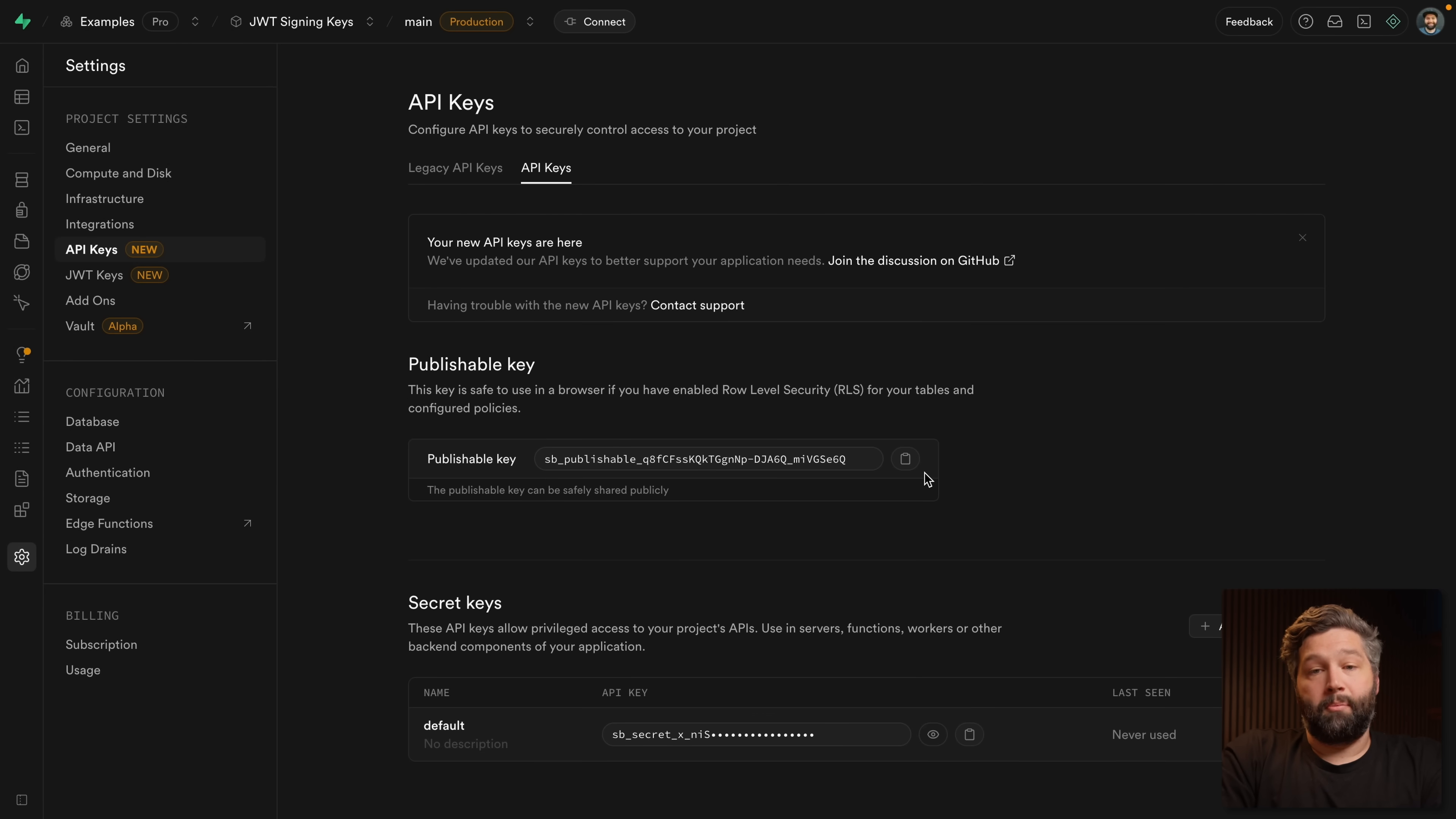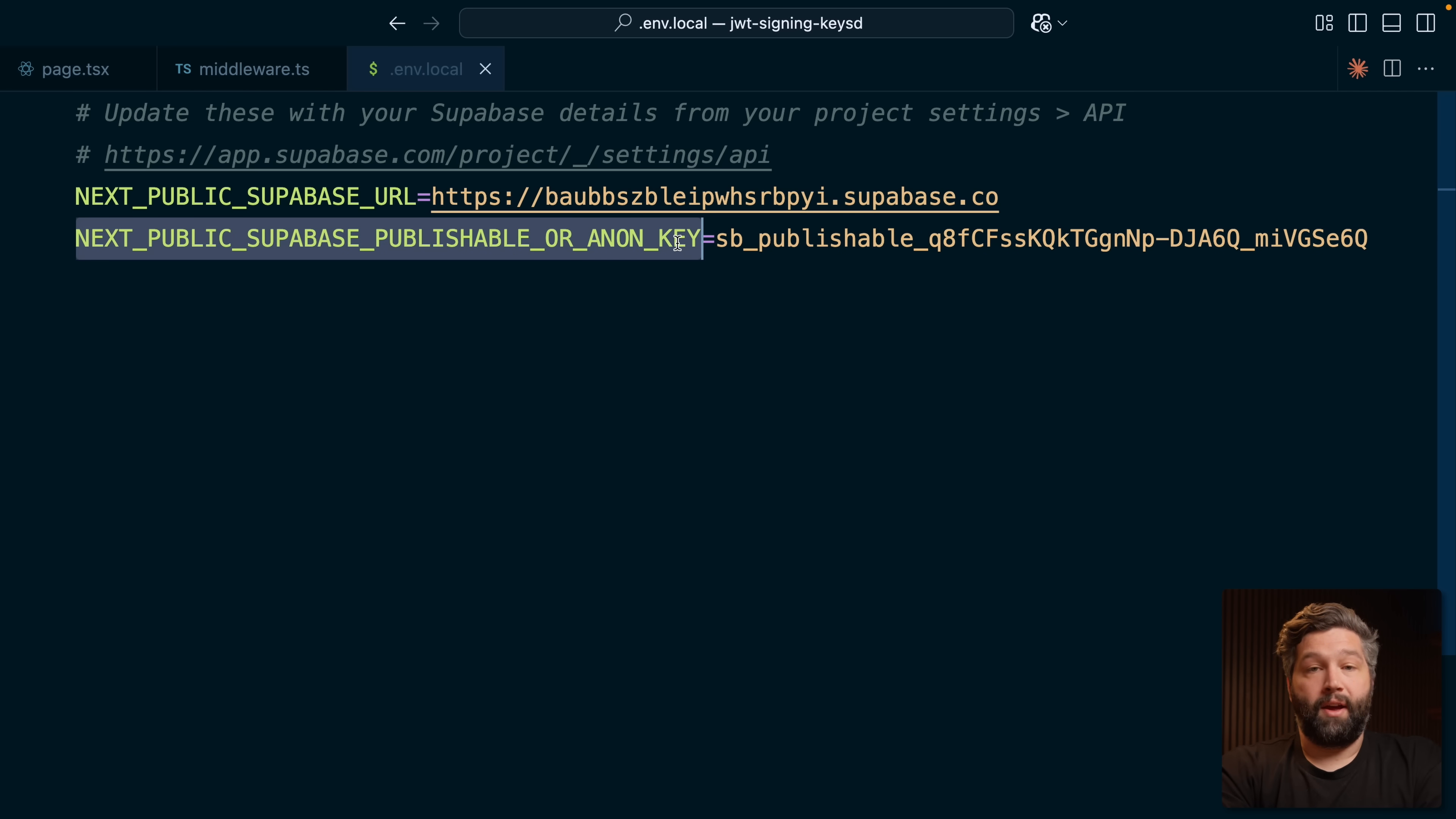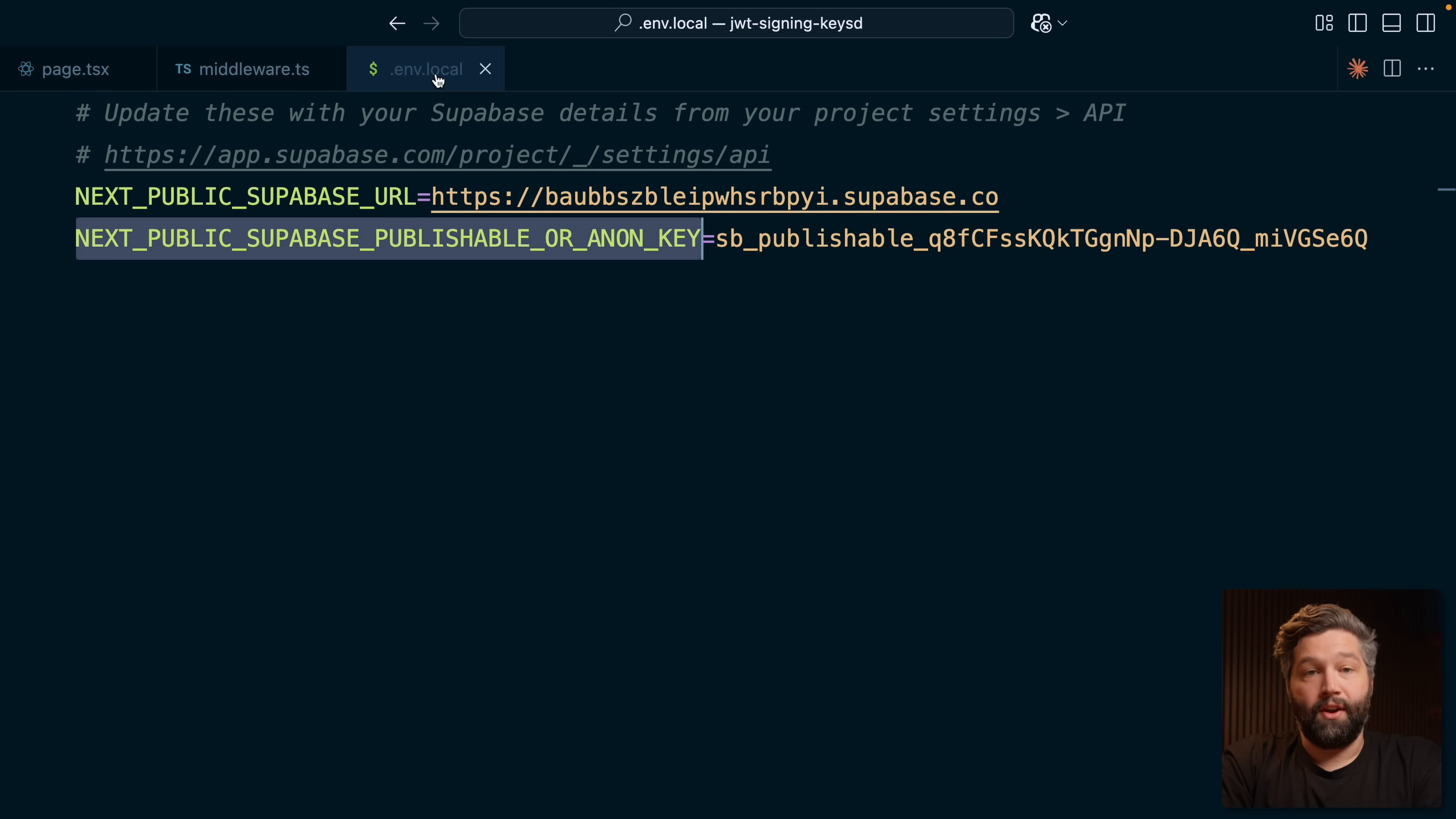And now we can copy our publishable key and head over to our Next.js app and replace our anon key with this publishable key. You'll see in this project, our environment variable is actually named next_public_Supabase publishable or anon key because these can now be used interchangeably. We can look at how we're using this environment variable in our application. It's used to check we actually have those environment variables, but then to create our Supabase client in the browser as well as in middleware and on the server. Point is they can be used interchangeably.